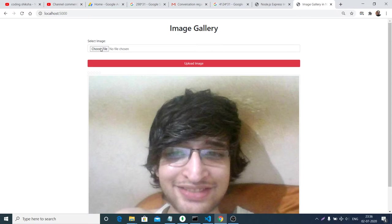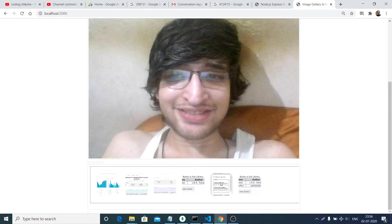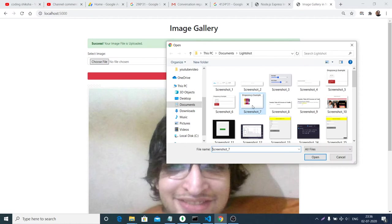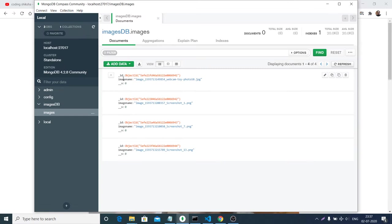Now if I want to add some more images, let me zoom out. If I click choose file again and add another image, click upload image — you will see it is taking the shape of a gallery. So you can see four images have been added. If I refresh the page, these images will stay because they are coming from the database, stored inside MongoDB. You will see four entries inside.